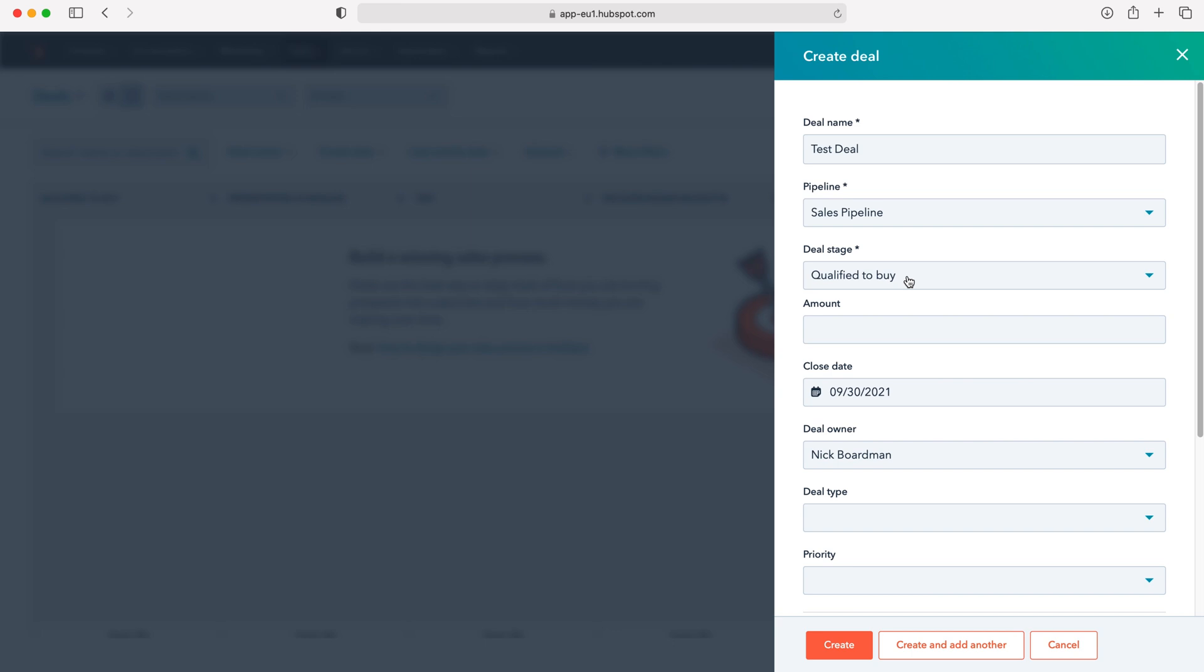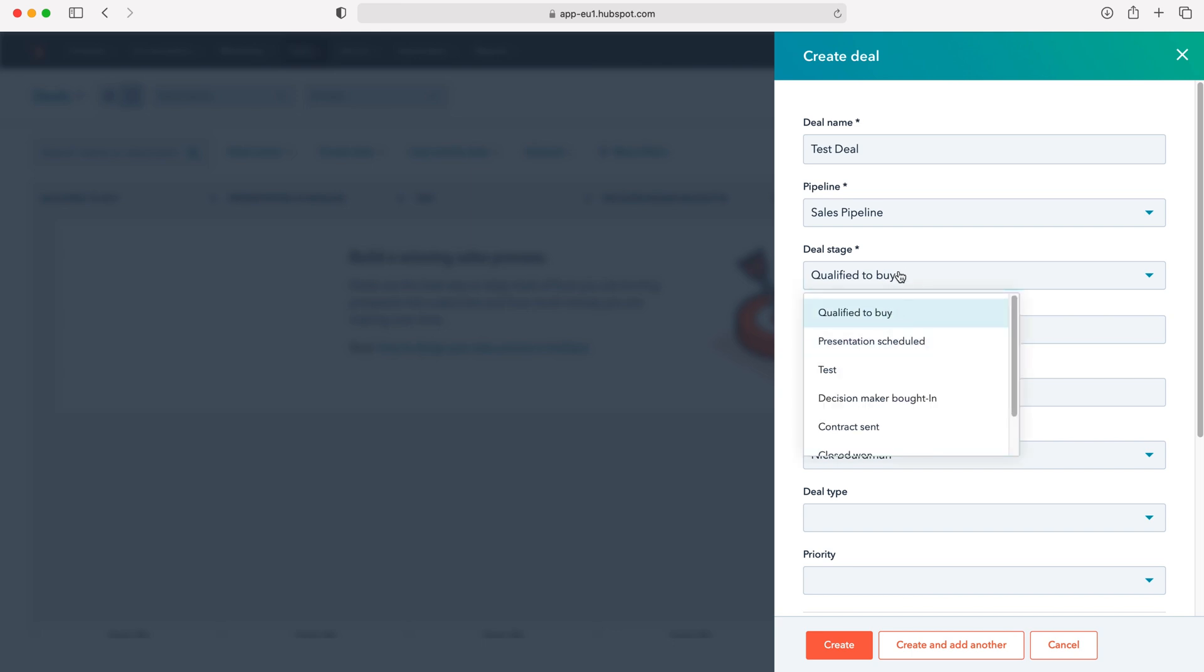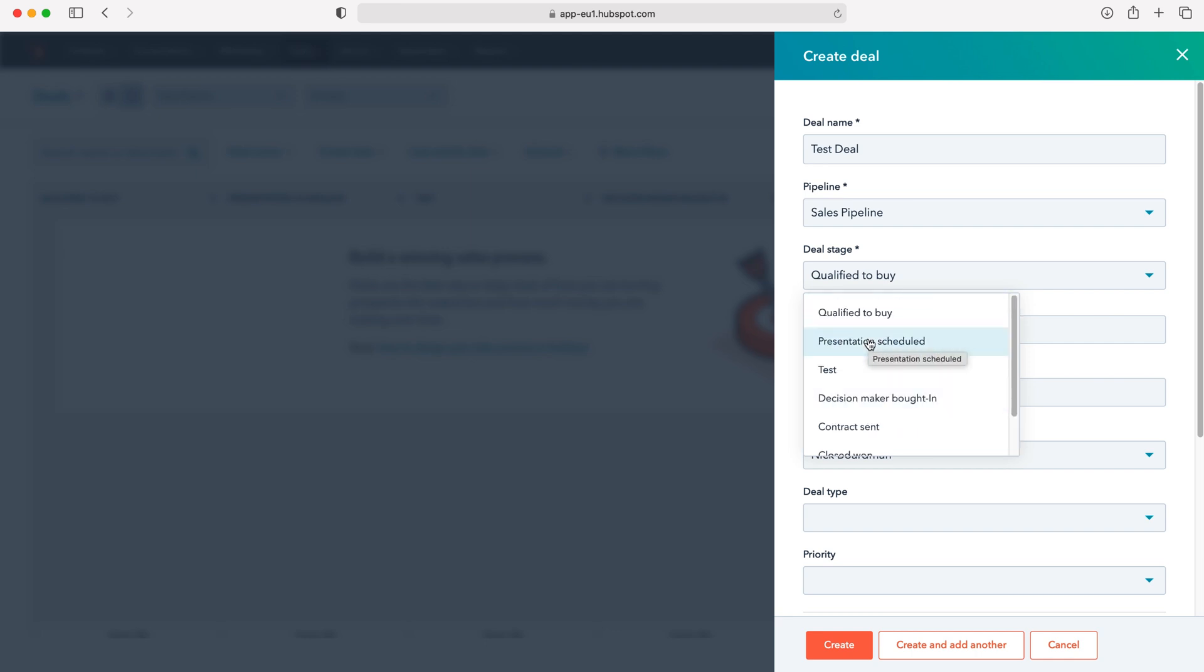I'll select that one and then we can select the deal stage. It's advised and by default set to the first stage of the deal process. However, if you're late to the party and adding this deal a bit late, you can jump ahead and add the deal at a different point.